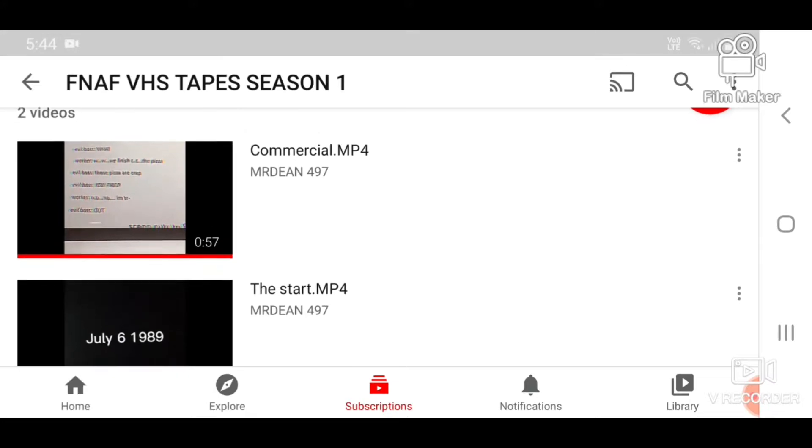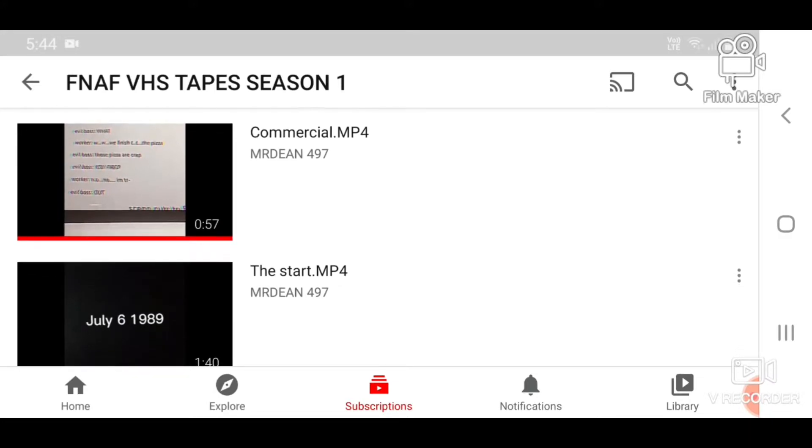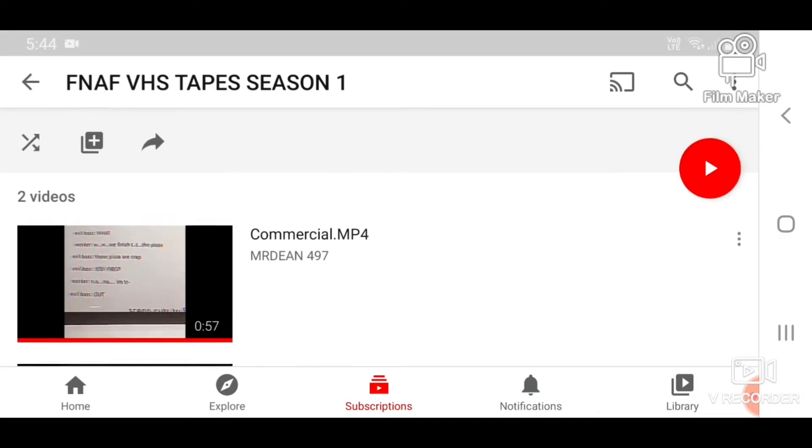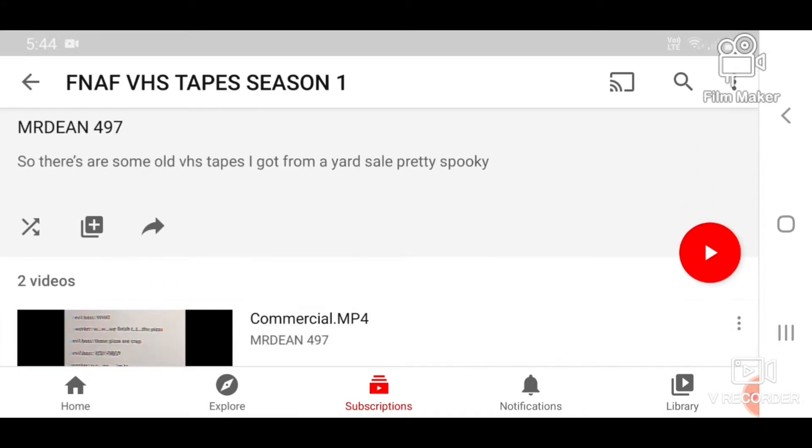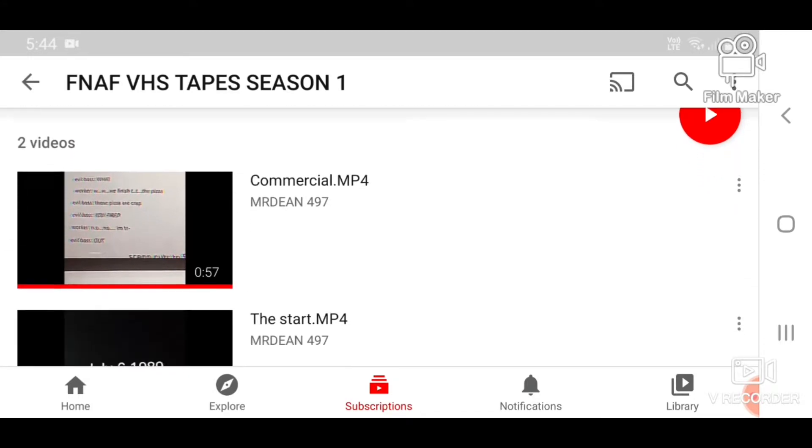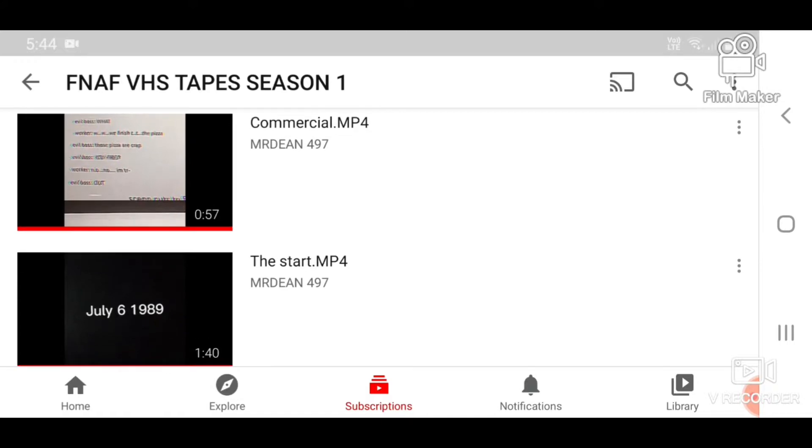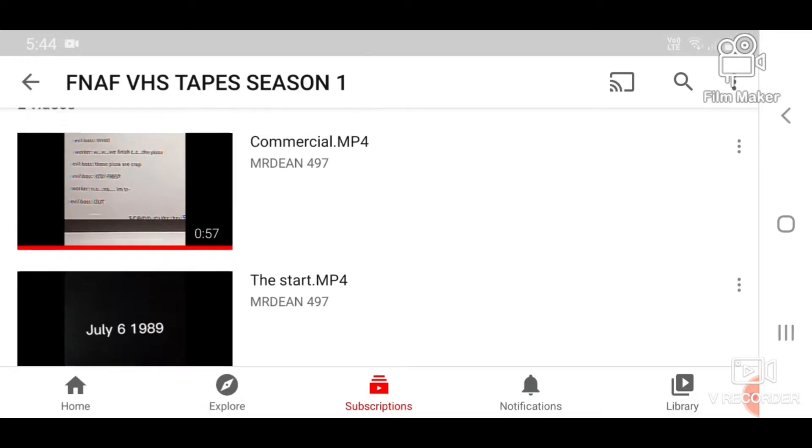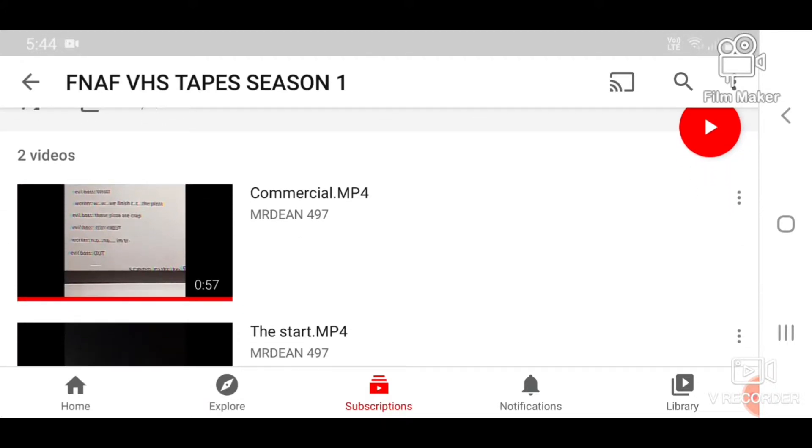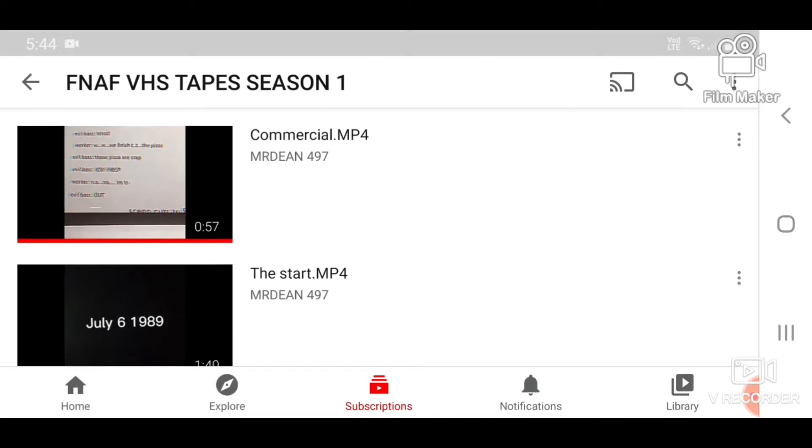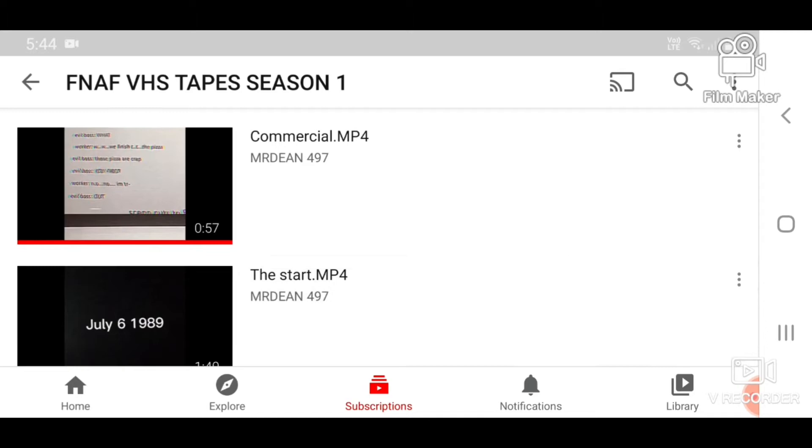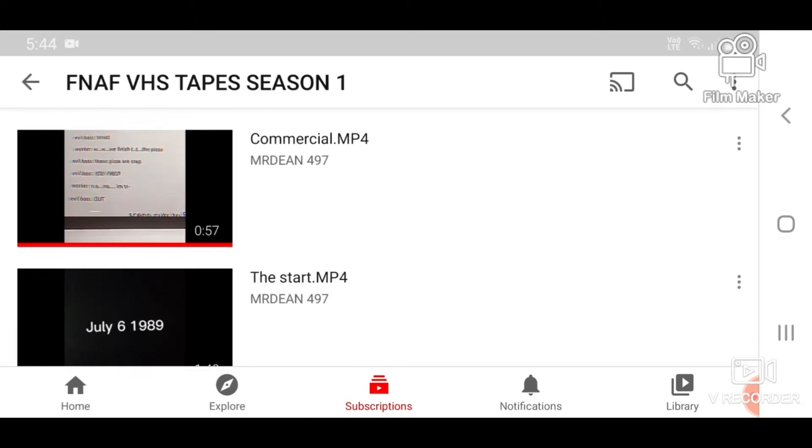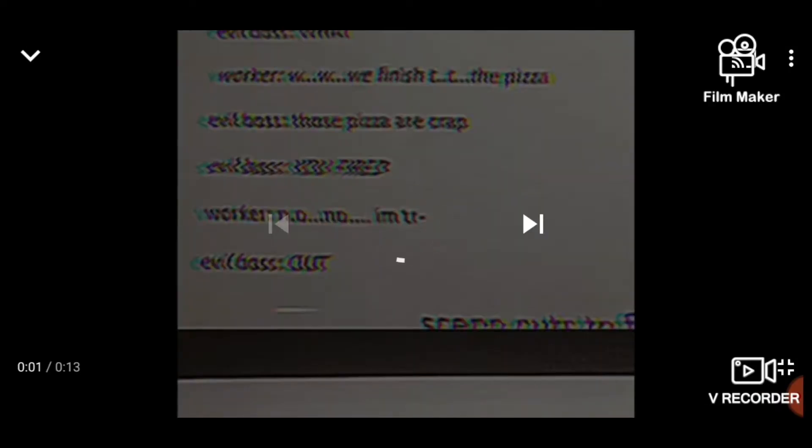So we got Commercial.mp4 and TheStart.mp4. I think there are some other videos that he's made which may be FNAF VHS related, but haven't really been put into the list, so I'm not sure if they count or not. But for now, let's just do these two and see how they are. I've forgotten what actually happens in these videos, so good thing I came back here. So first up, Commercial.mp4.